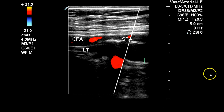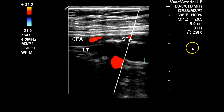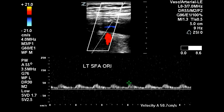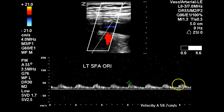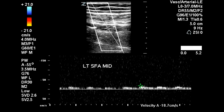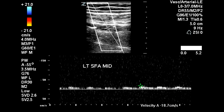On the color image we see that there is very little flow in the common femoral or superficial femoral arteries. Here at the SFA origin, we get a very low monophasic signal, which again is consistent with proximal obstruction. At the mid-superficial femoral artery we again see monophasic flow with a low velocity of only 19 centimeters per second.